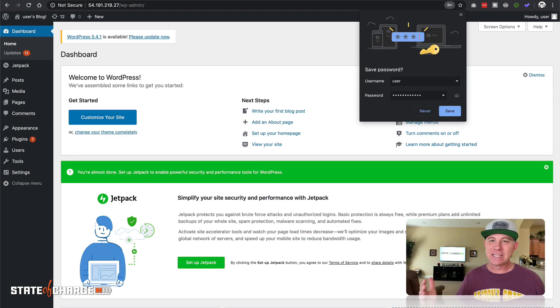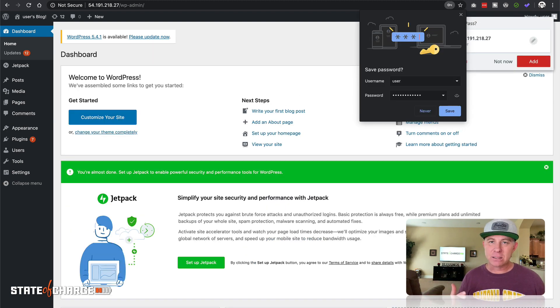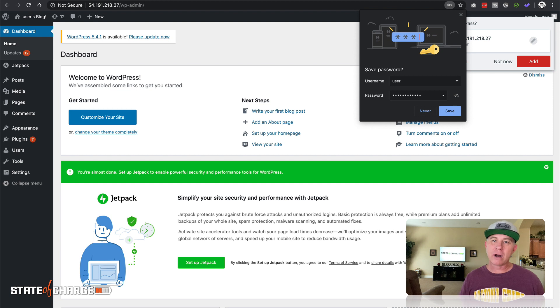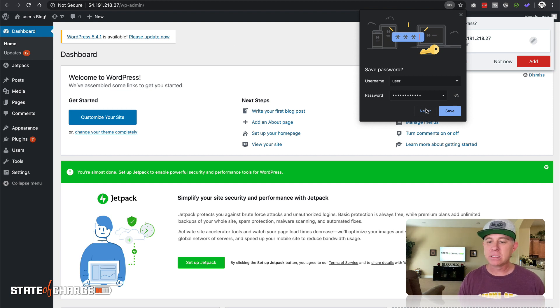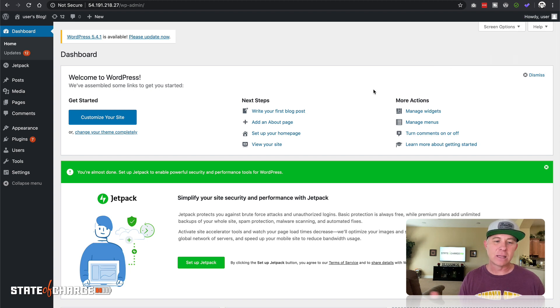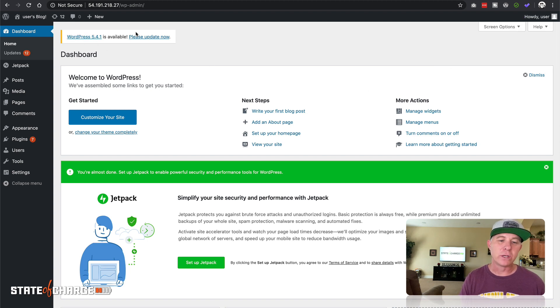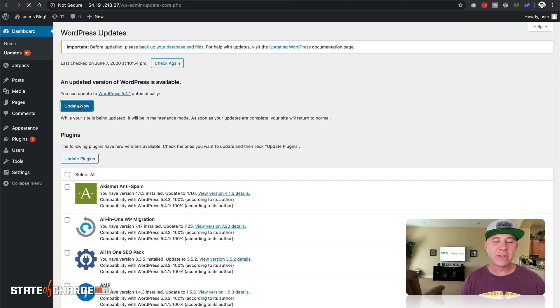And that easy, guys. Within a matter of minutes we have a virtual private server running on LightSail running WordPress. Now there's a couple things that we're gonna want to do right out of the gate. We're gonna come over here and we do want to update WordPress. Let's go ahead and update that to the latest version.